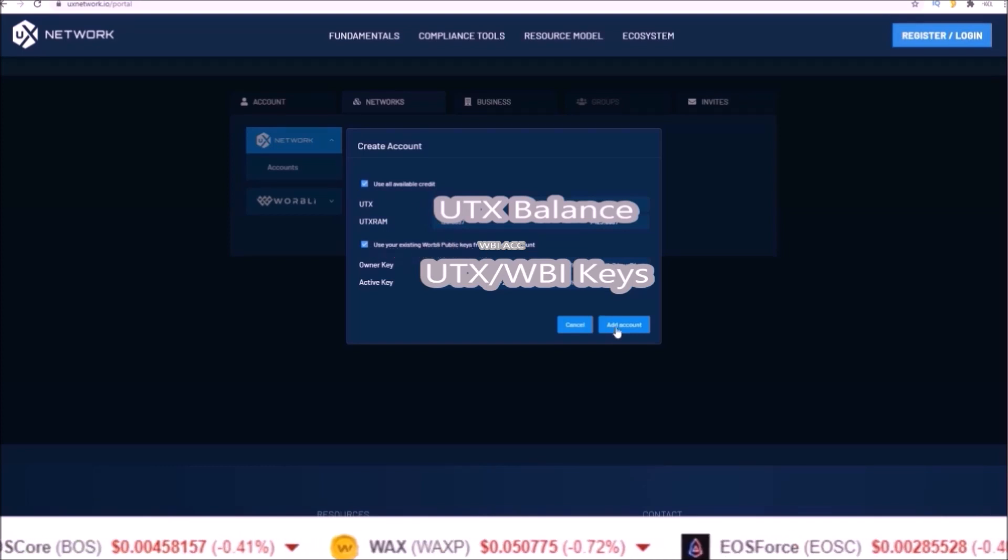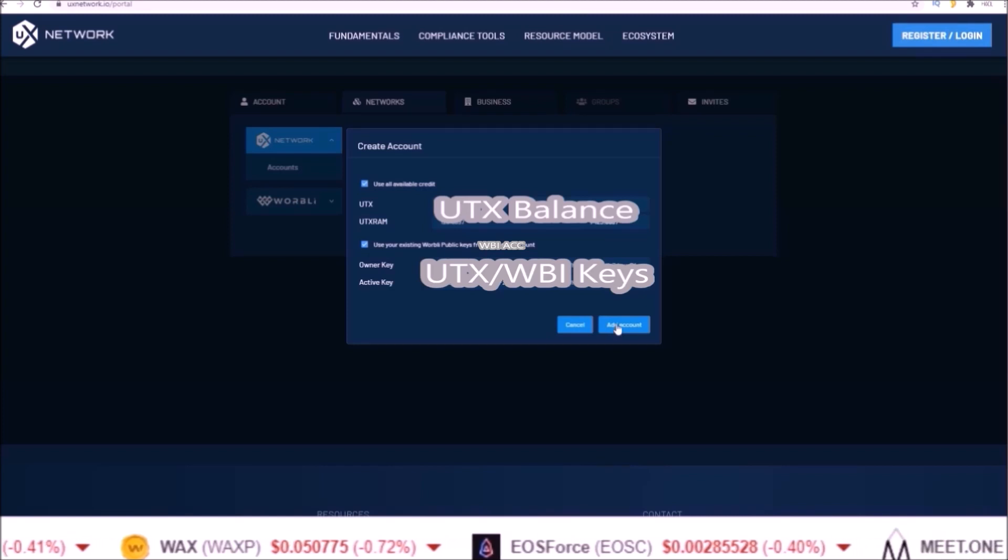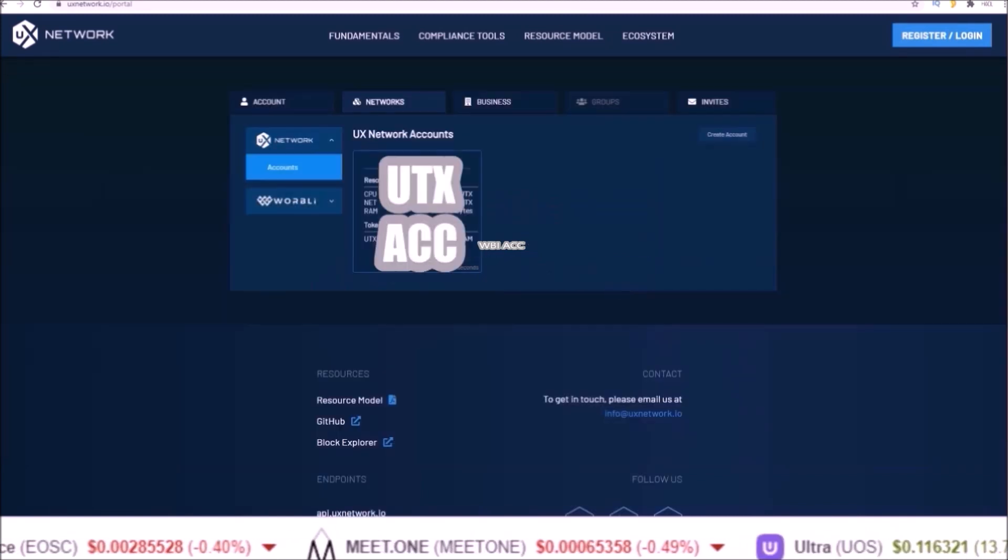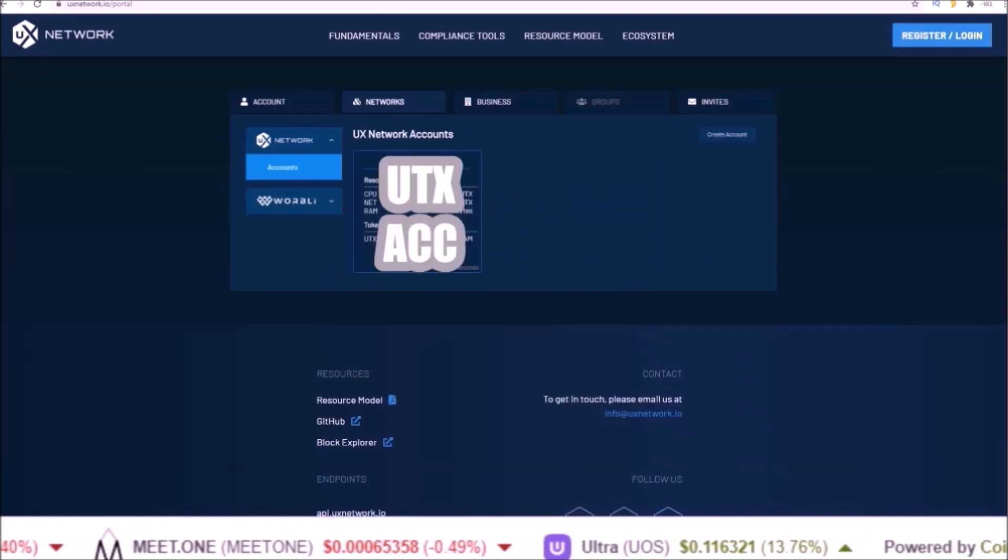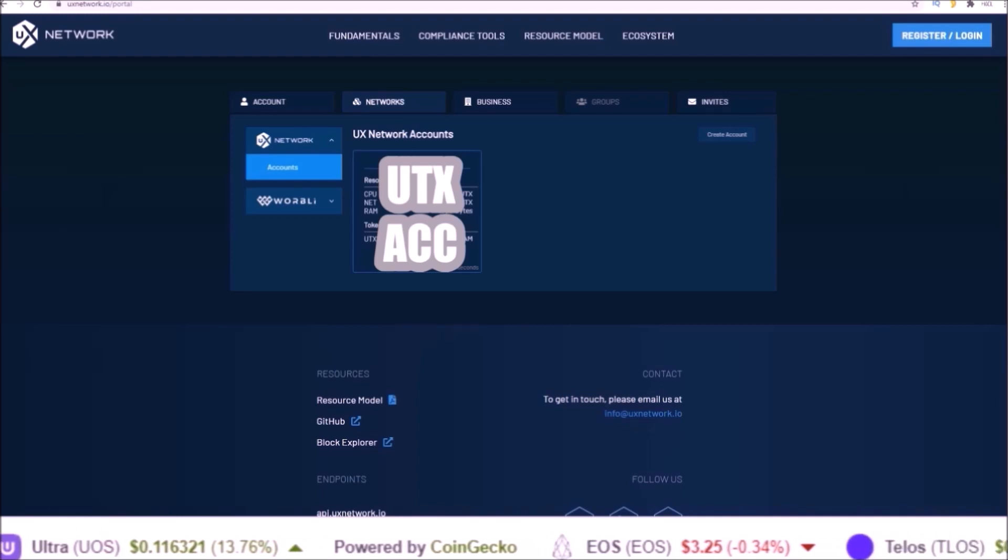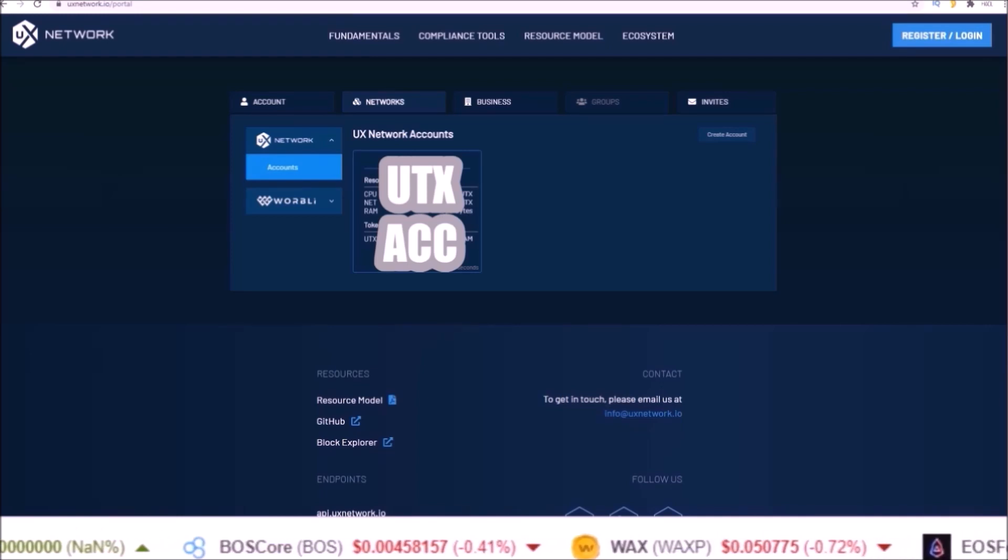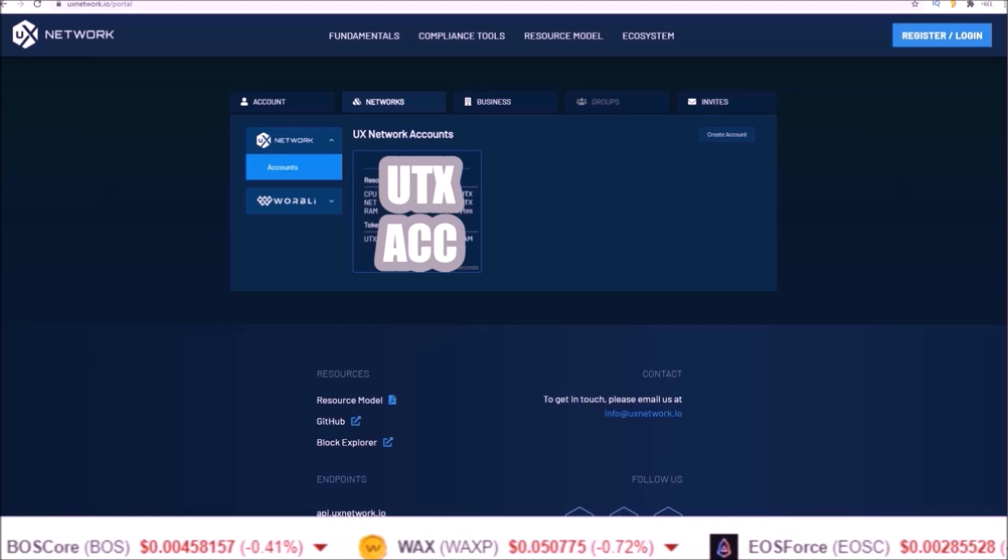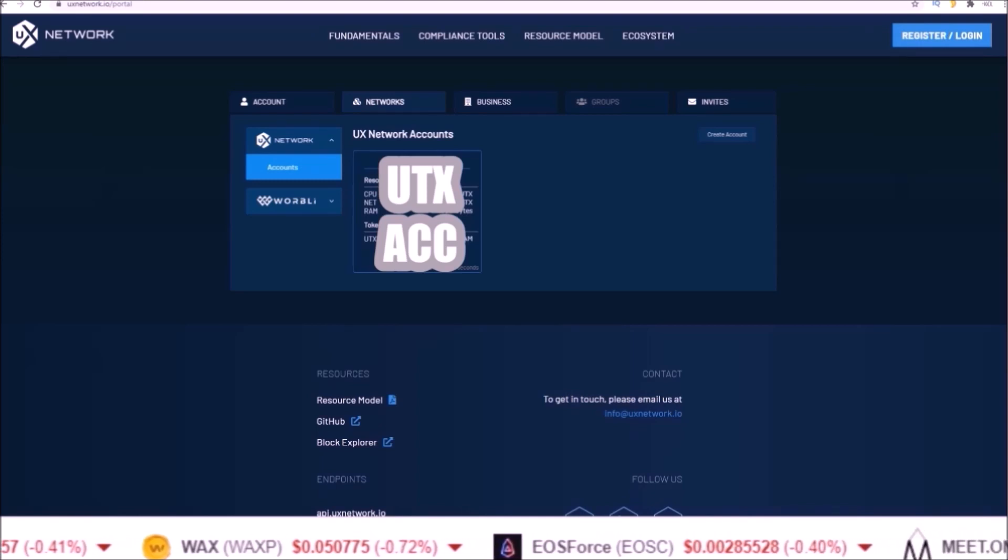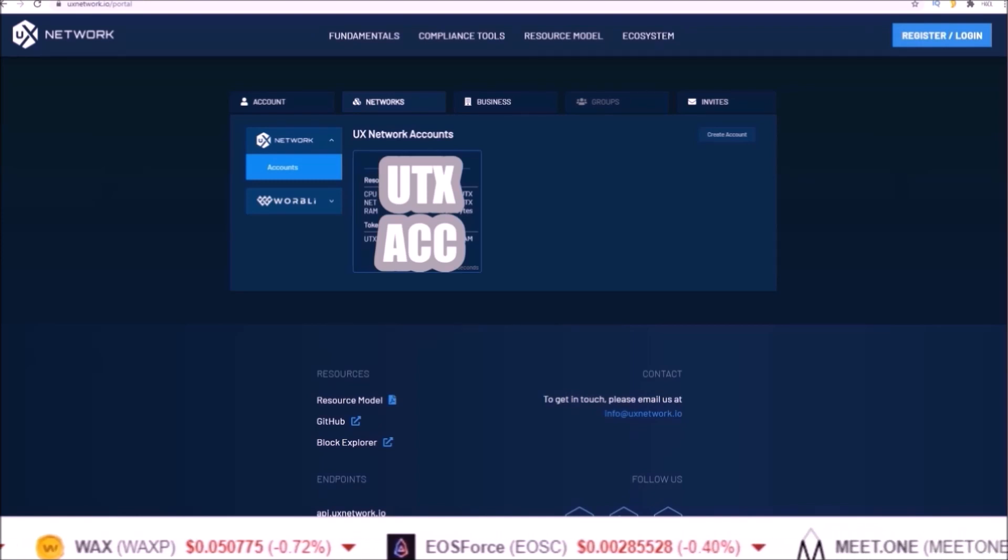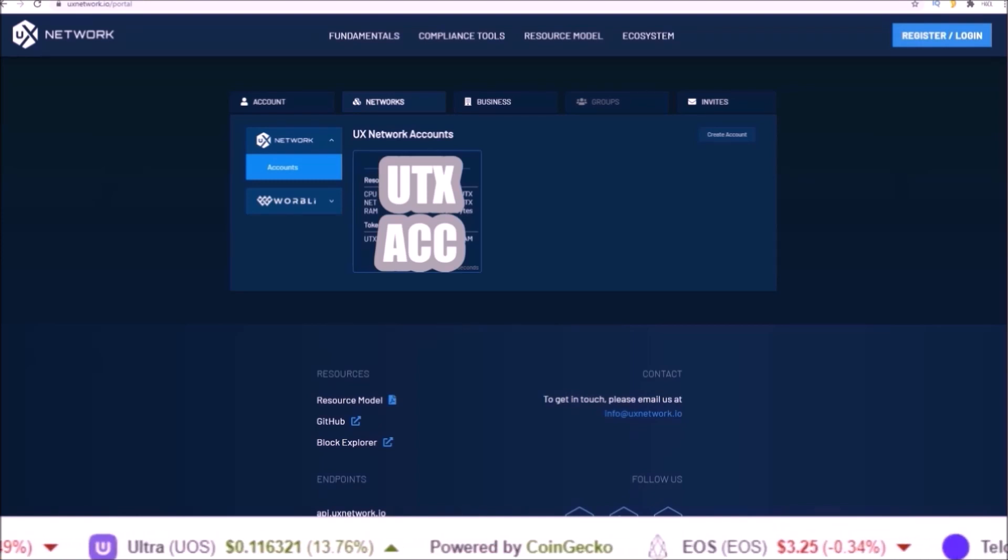And there you go guys, that is how to sign up for the UX Network, claim your tokens for the token migration from Warbly, and set up your UX Network account. I hope this helps out those of you that requested a walkthrough on this.